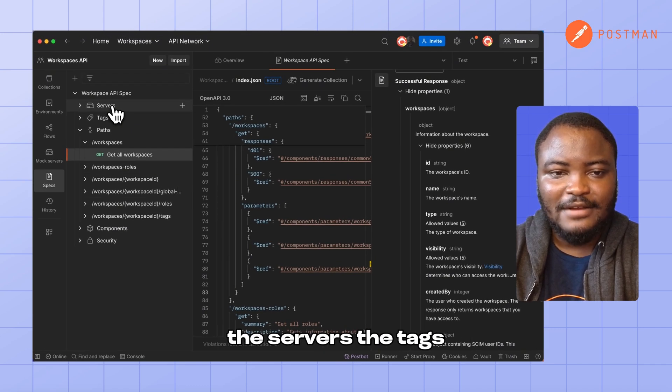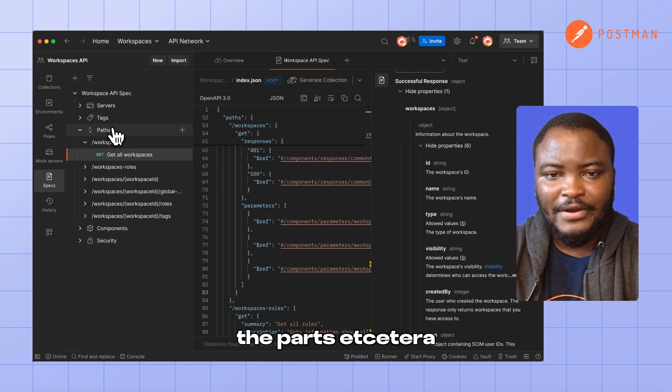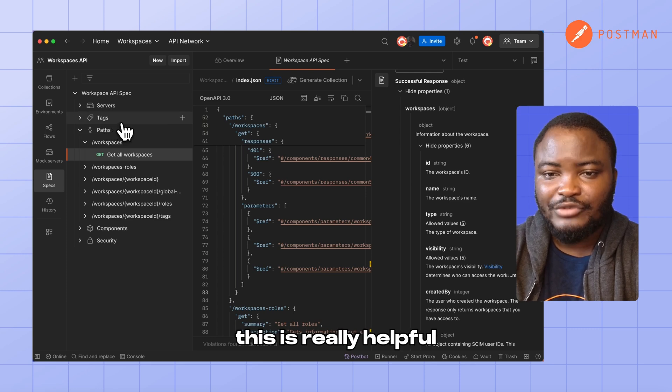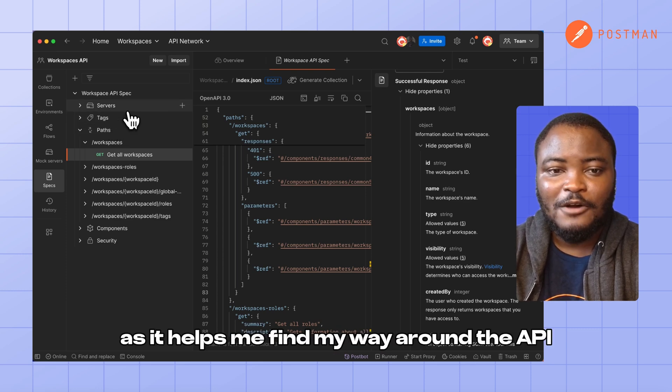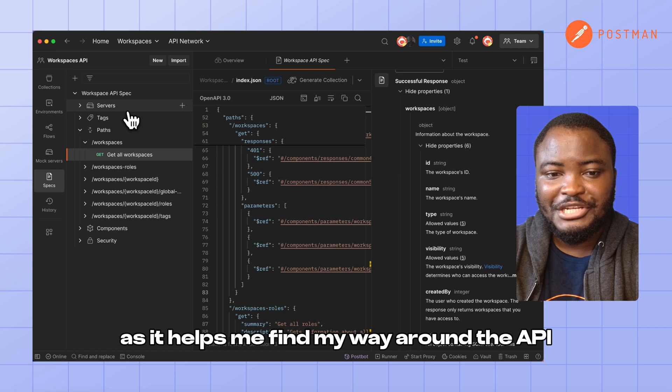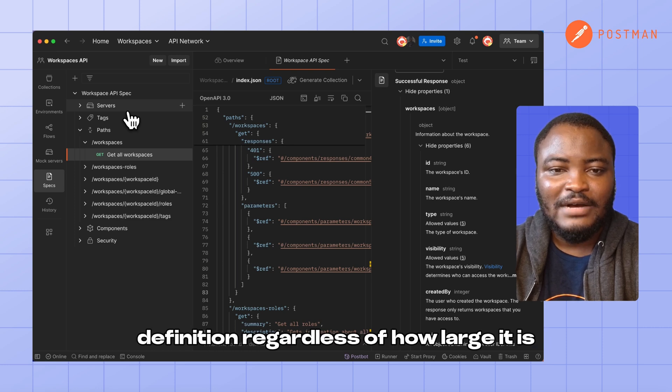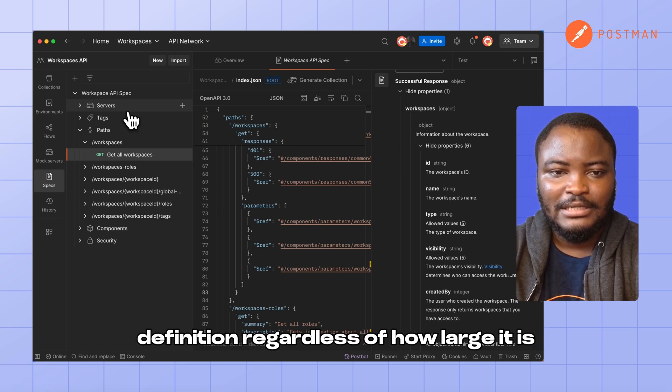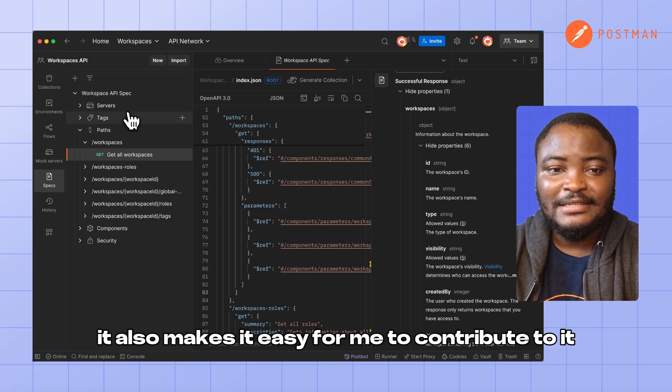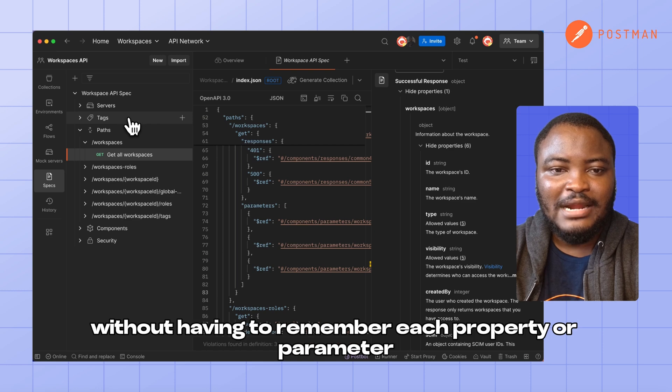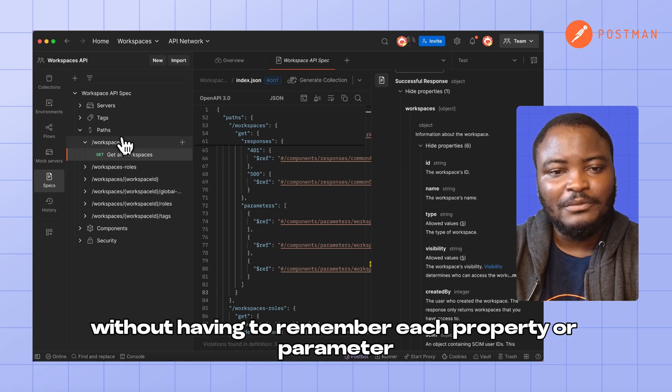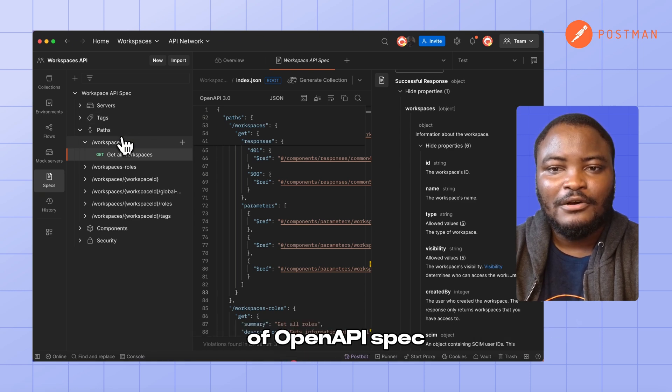To the left, you would see all the different parameters of my OpenAPI specification: the servers, the tags, the paths, etc. This is really helpful as it helps me find my way around the API definition, regardless of how large it is. It also makes it easy for me to contribute to it without having to remember each property or parameter of OpenAPI spec.